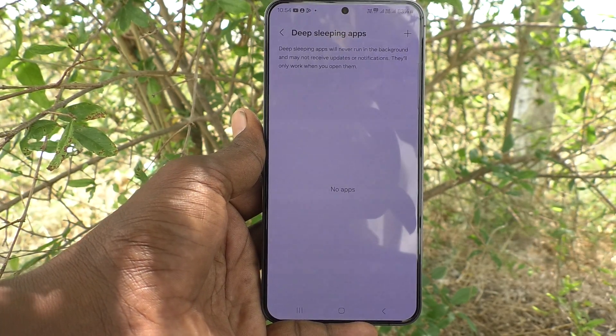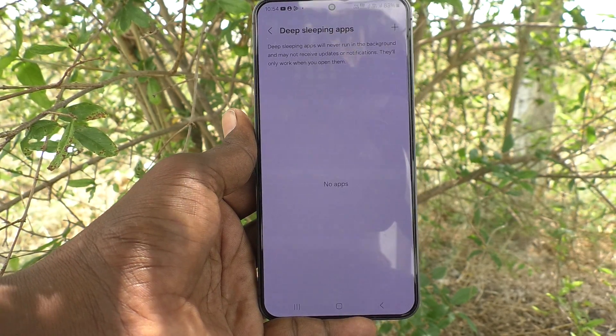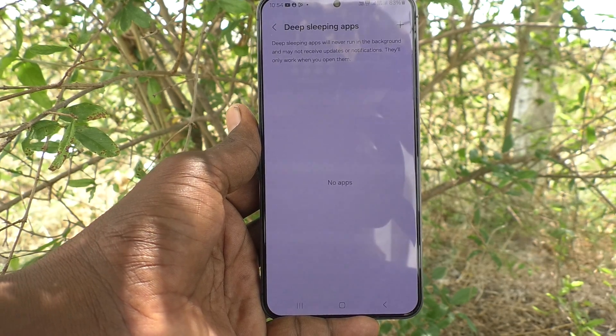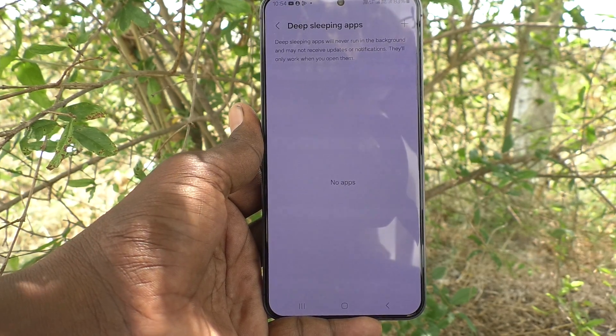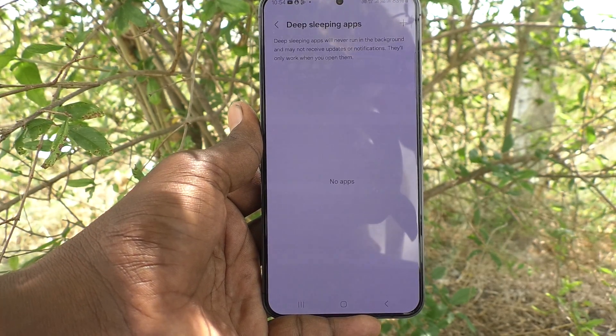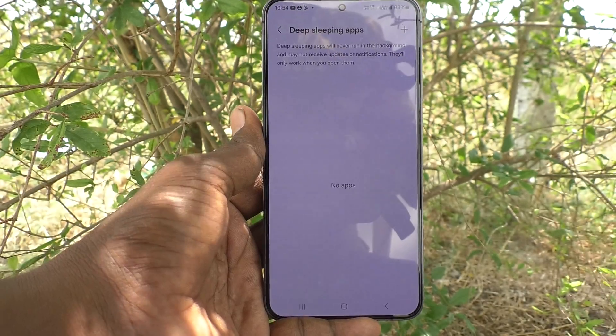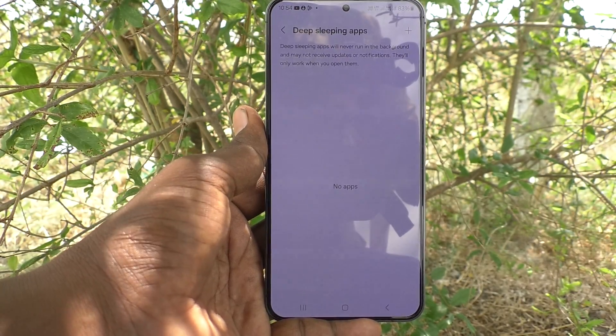So in this way you can easily remove deep sleeping apps on the Samsung Galaxy S24 Plus 5G. That's all, friends. Thanks for watching, bye.